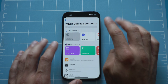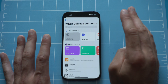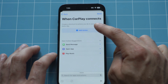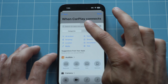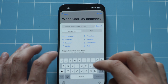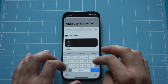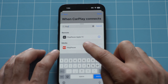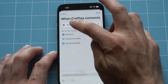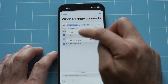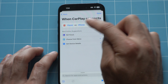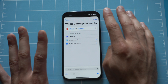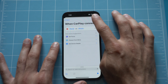We want to pause our media, so hit New Blank Automation, then tap Add Action. Search for 'play/pause' and select it. In here, we want it to pause — so when connected, pause on iPhone. This way the media just stops. Tap Done.